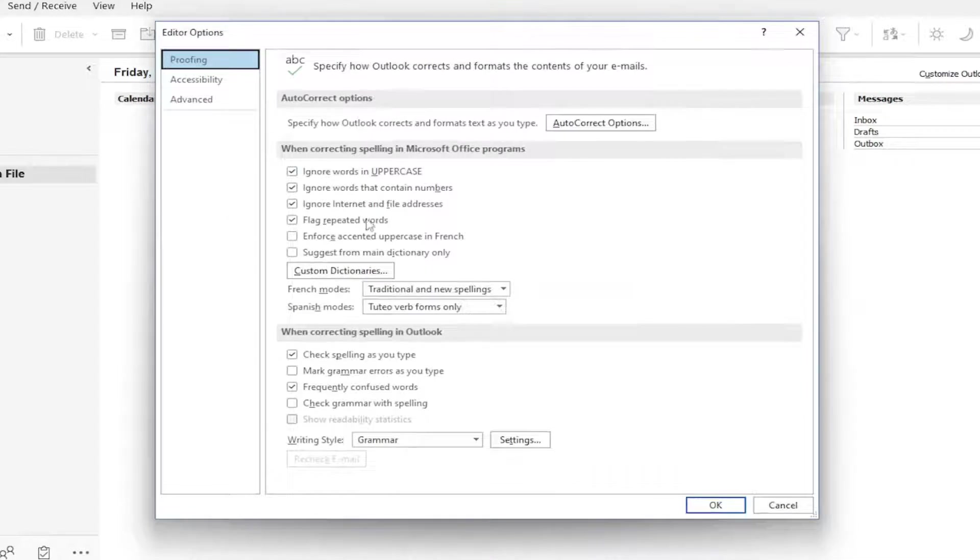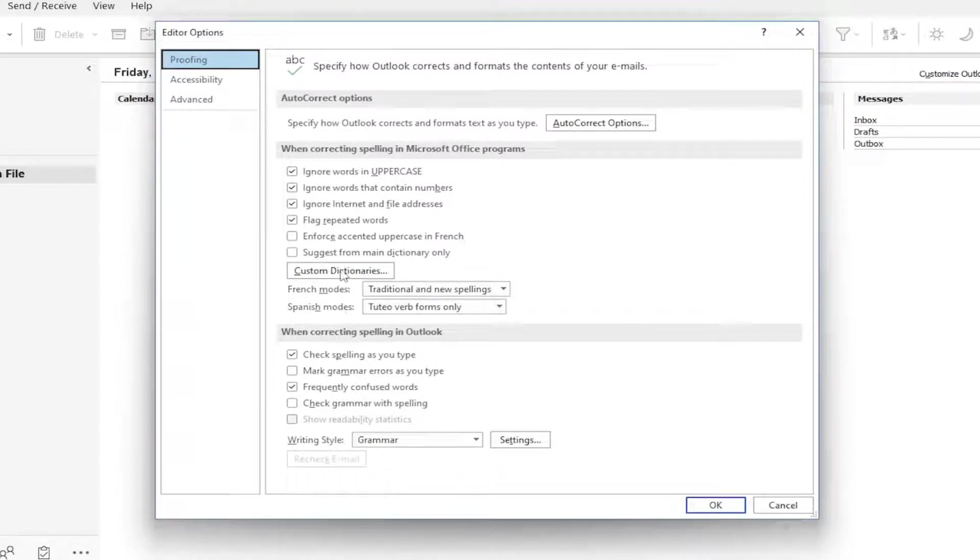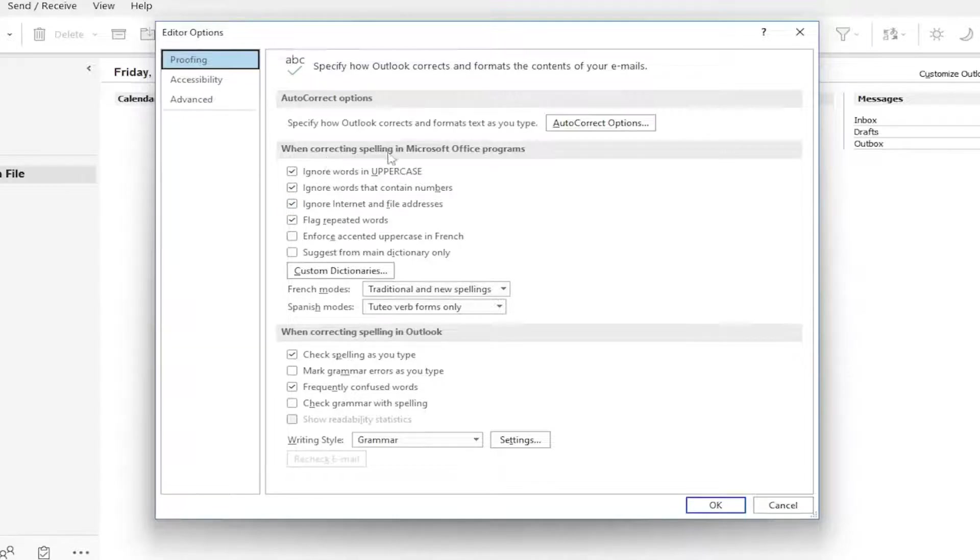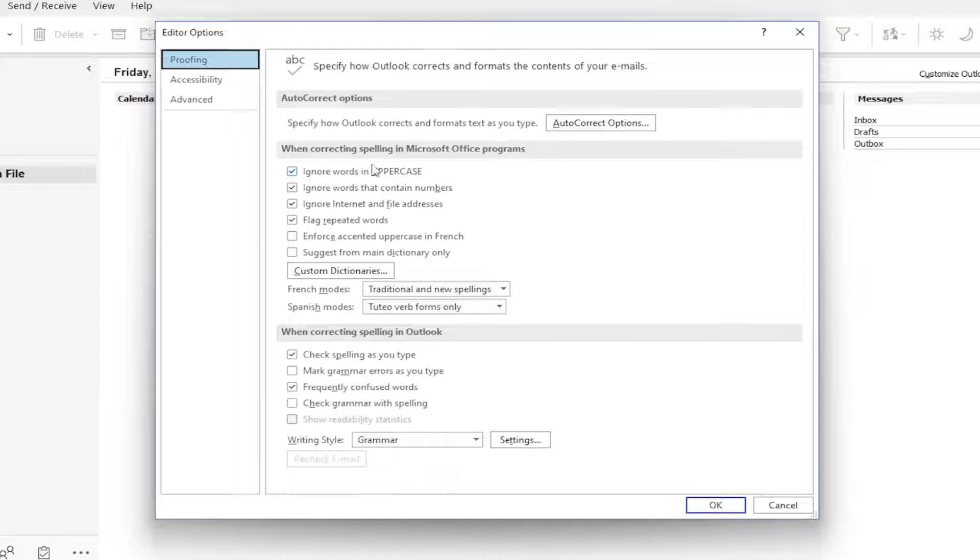At this point, you can make additional customized settings if you want. Otherwise, I usually keep everything default. When correcting spelling in Microsoft Office programs, we can see it has a few different parameters it's set to look for.